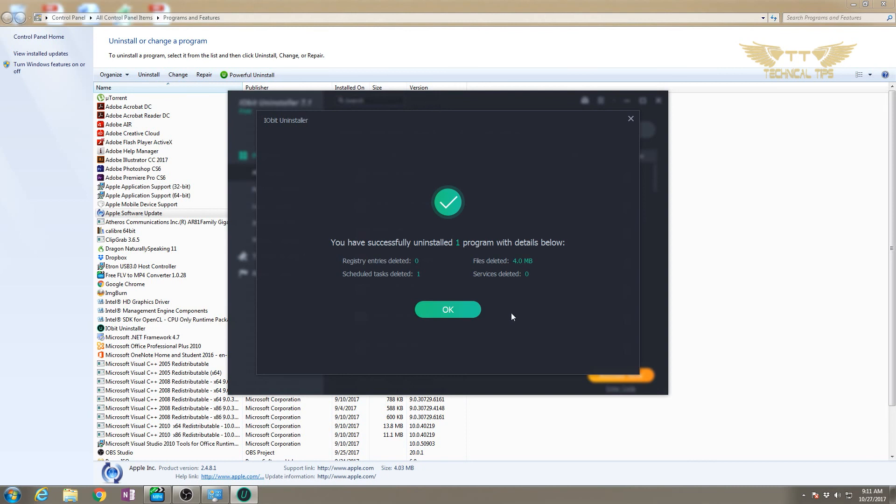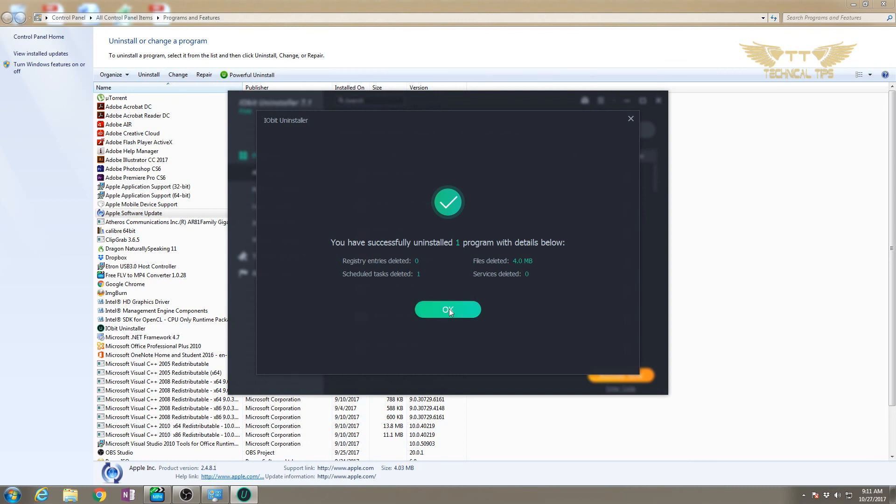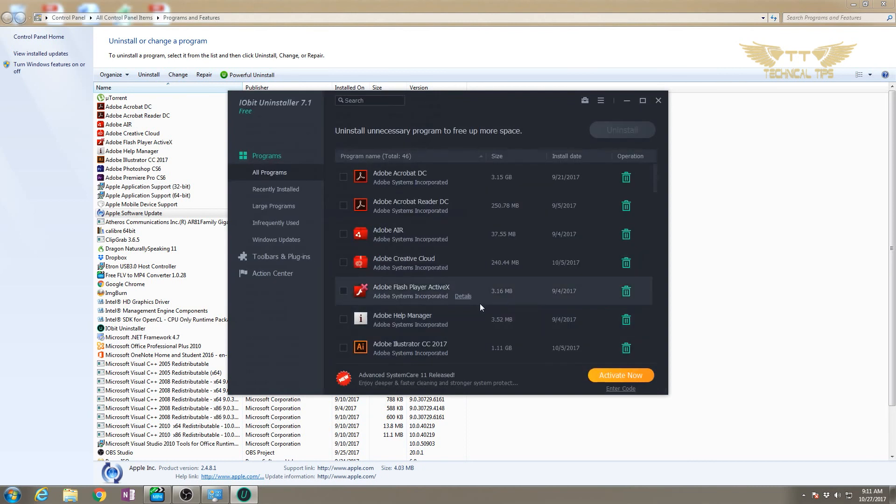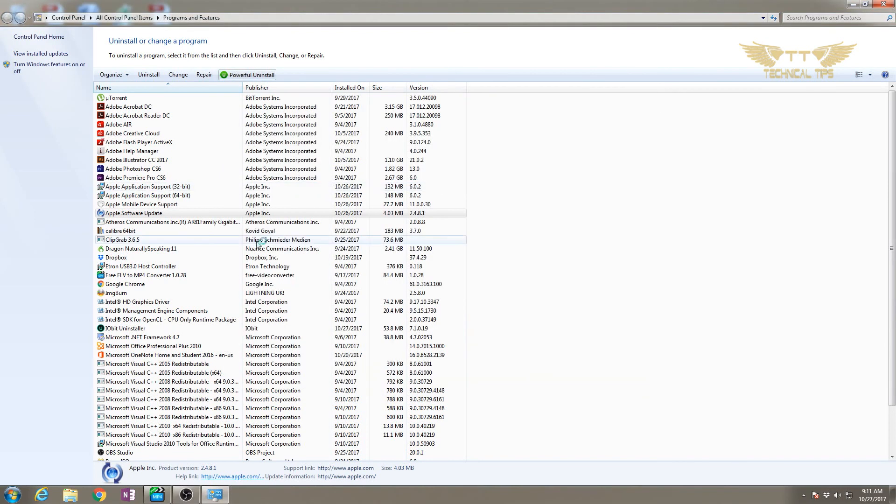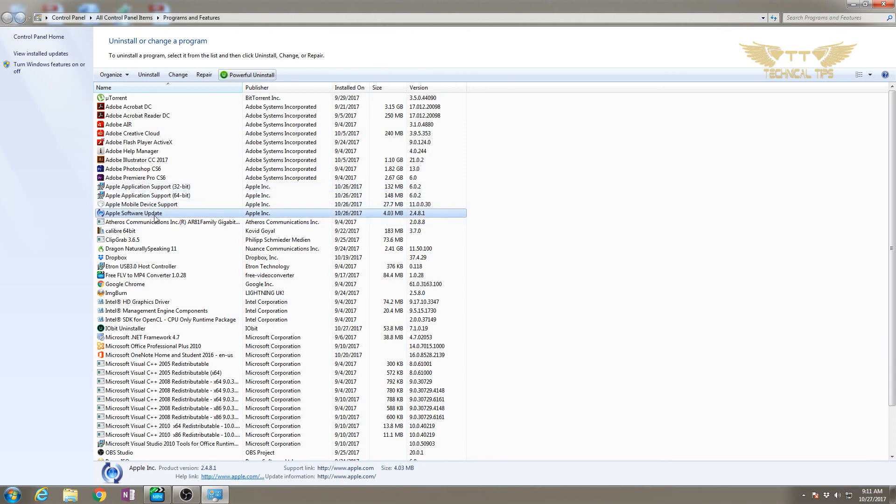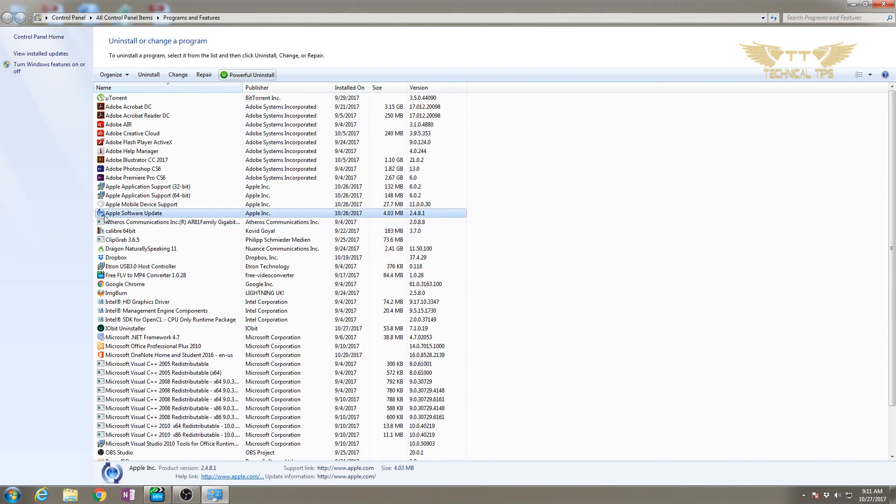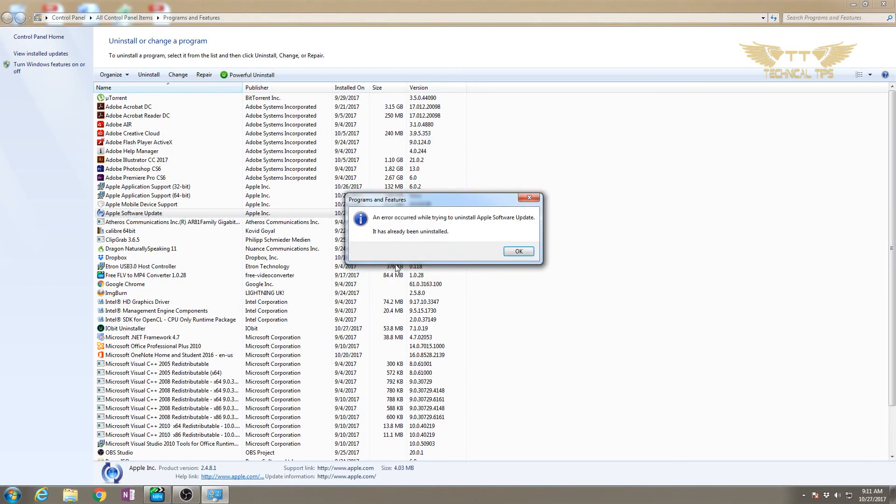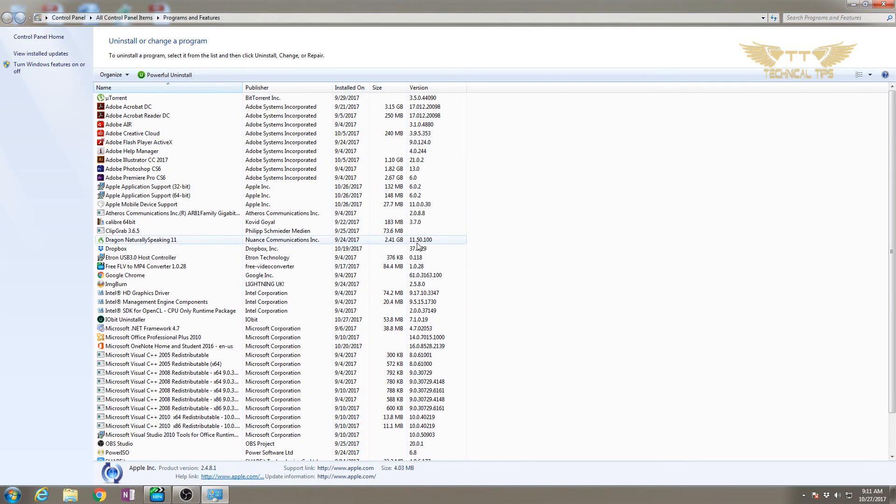Apple Software Update has been uninstalled. Now you can find if there are other Apple applications in your computer and remove them. Apple Software Update still shows there, but if I click uninstall, I'll get a message - that means it's already been gone from the computer.